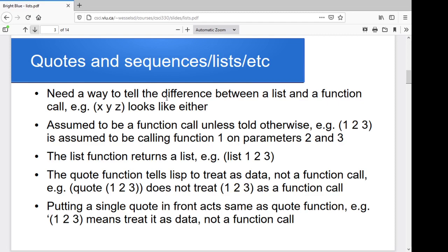The way we do it is with a quote. There's a quote function where you say the thing coming next isn't a function call — it's data. If you use quote and then whatever your list of data happens to be, LISP knows not to treat that as a function call. As a shorthand, you can use a single quote in front of your list or data to do the same thing. A single quote basically says don't try and evaluate this next thing as a function call. Quote is essentially saying don't evaluate whatever's coming up next.